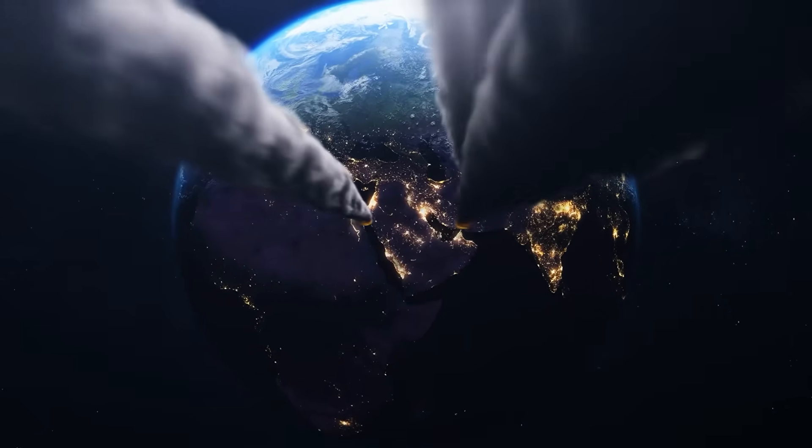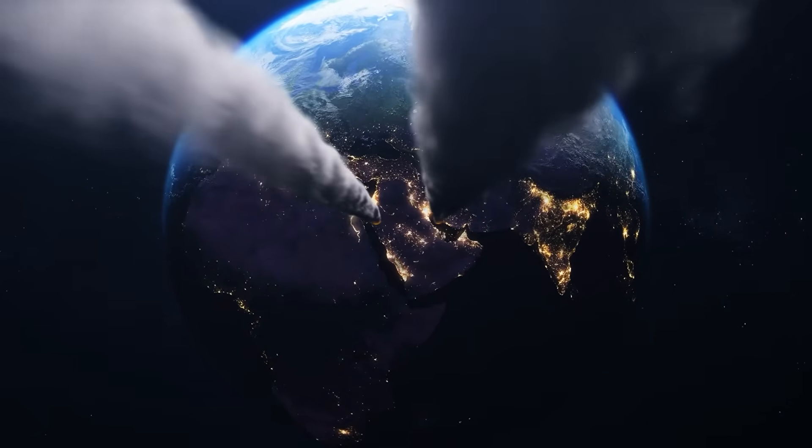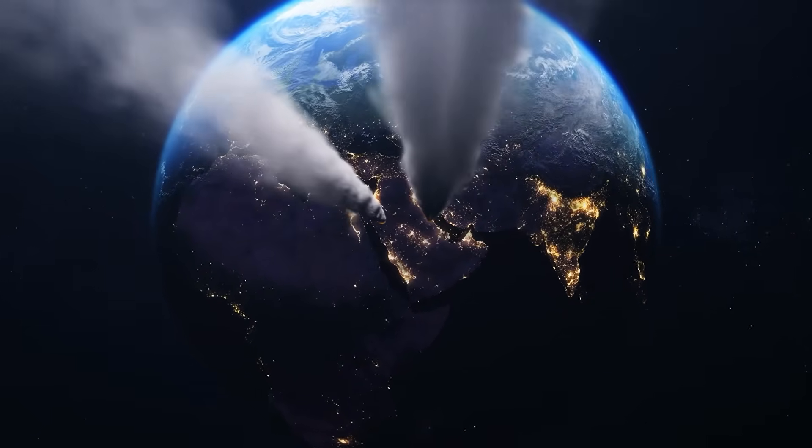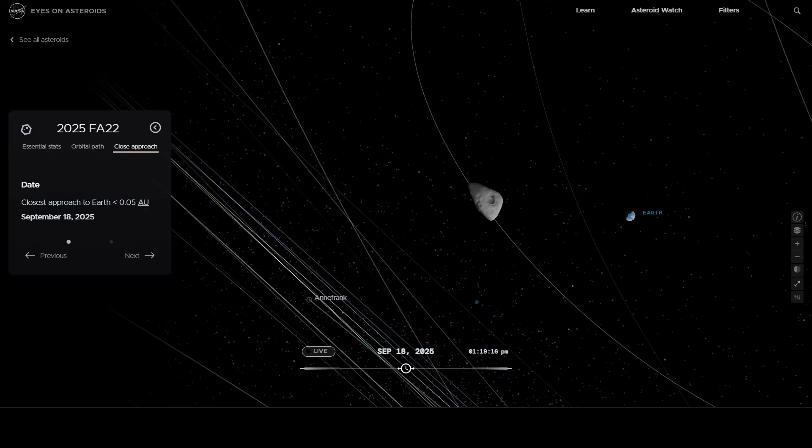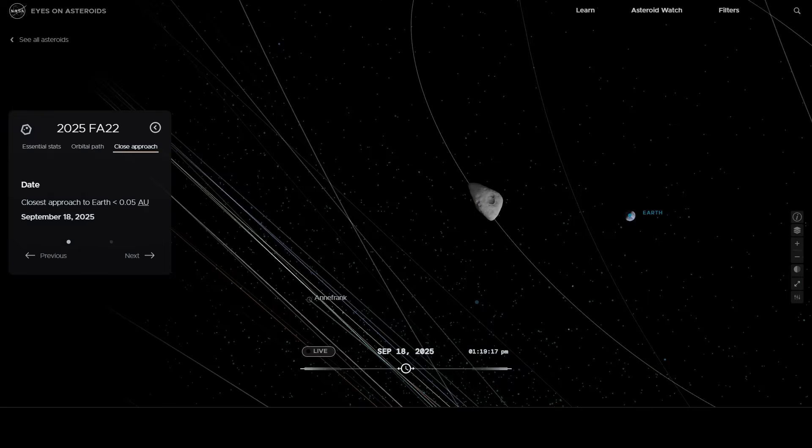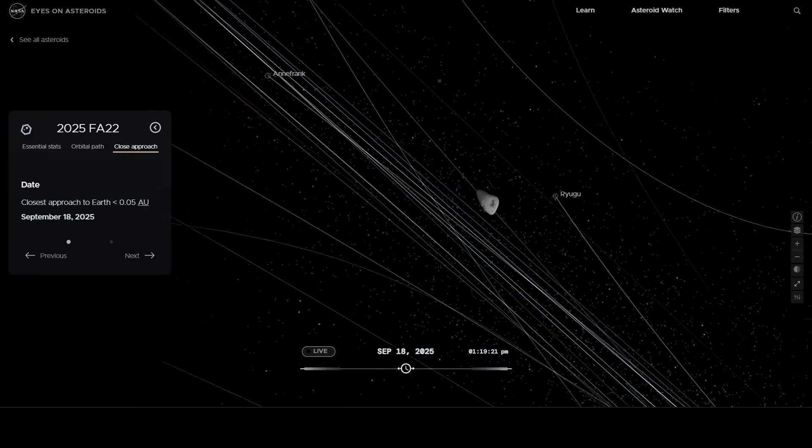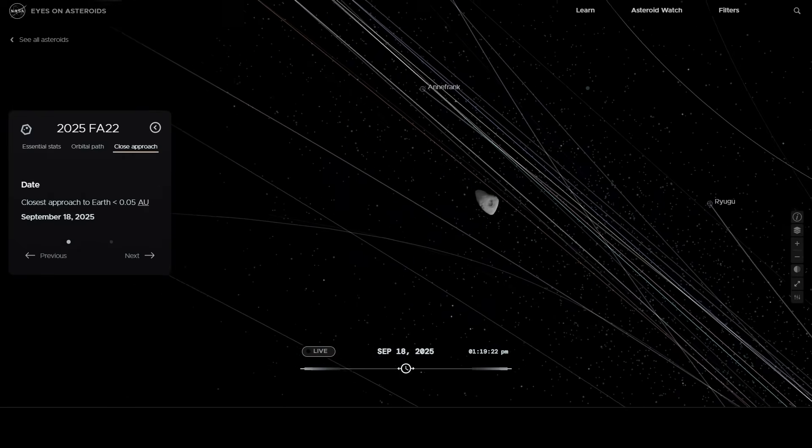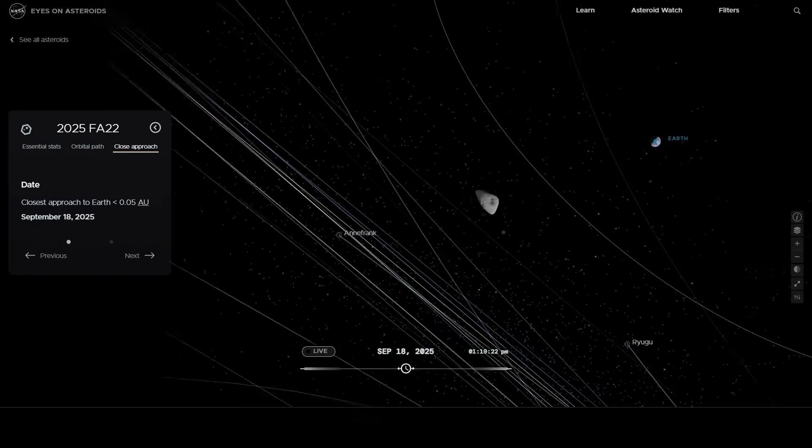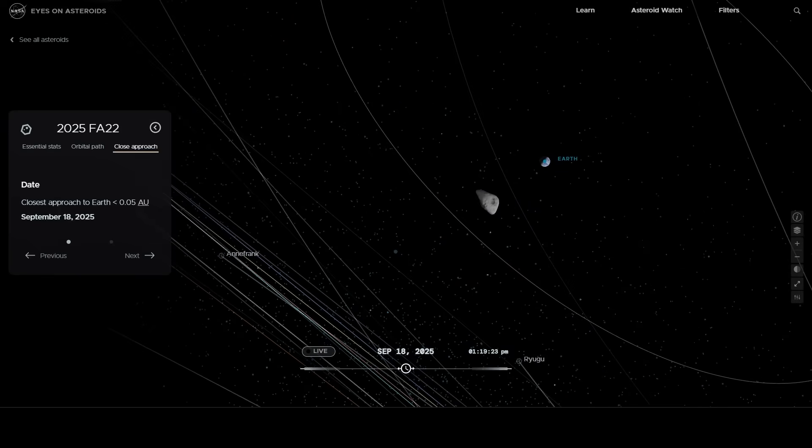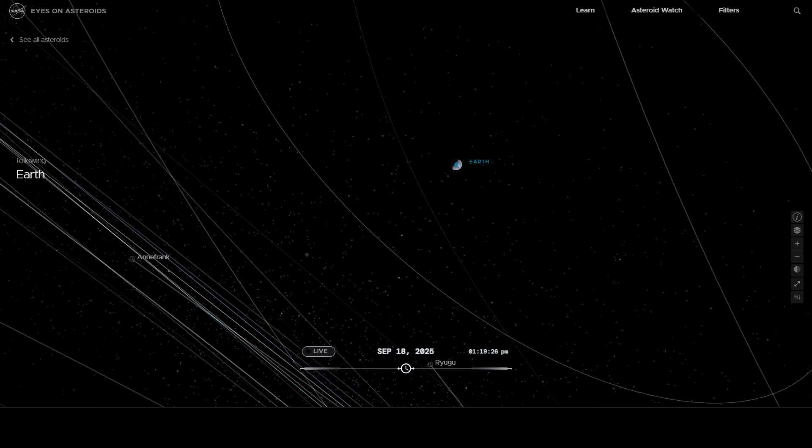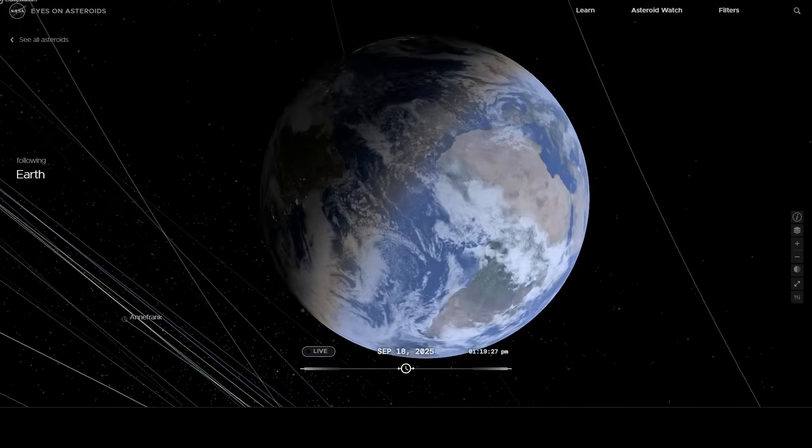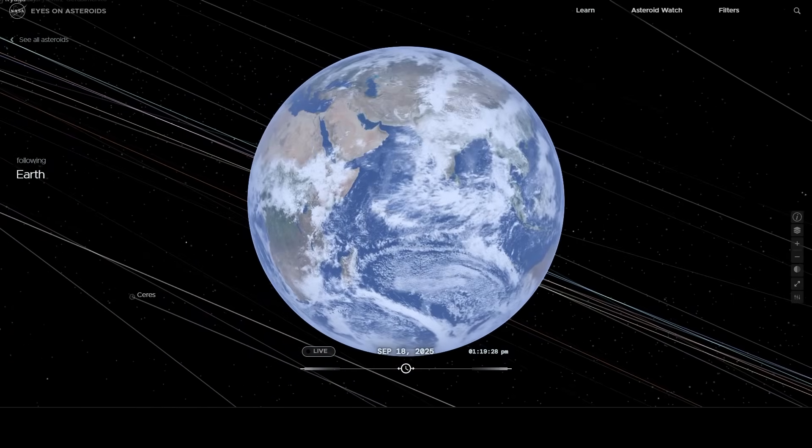The question scientists are racing to answer is simple, yet chilling. Should we be worried? NASA has marked your calendar for September 18th, 2025 at exactly 742 UTC. That's when FA22 makes its closest approach. The distance? Around 842,000 kilometers.